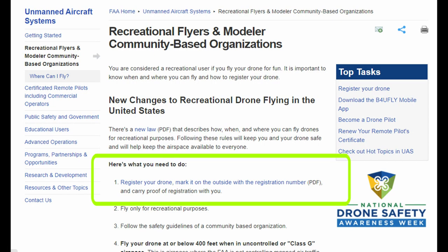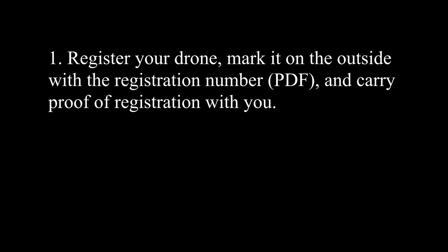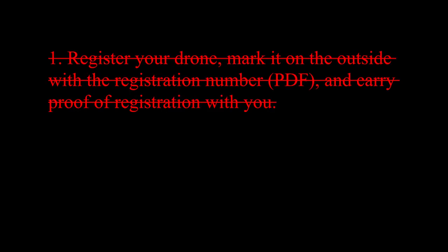So, one, register your drone. Now we know that's not true. Registering your drone is only going to be required above 250 grams, so the Mavic Mini would not apply. Number two, fly only for recreational purposes. Number three, follow the safety guidelines of a community-based organization, and what that kind of means is in general be safe, you're going to have a plan and you're going to follow it with regard to safety.